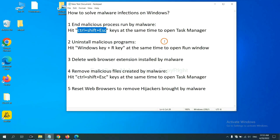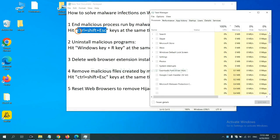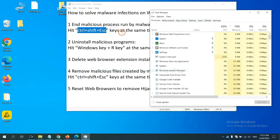First, we need to end malicious process from the malware. Now hit the three keys at the same time. Then Task Manager will open.